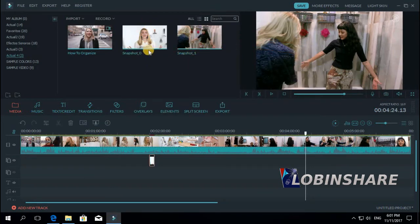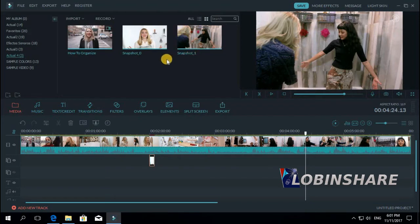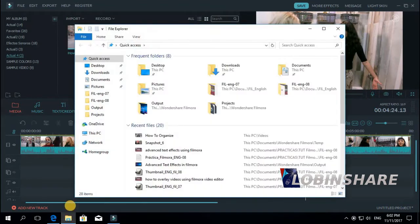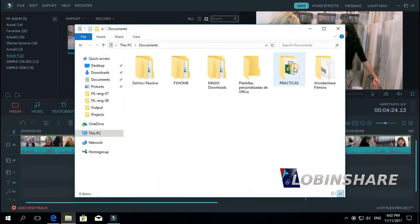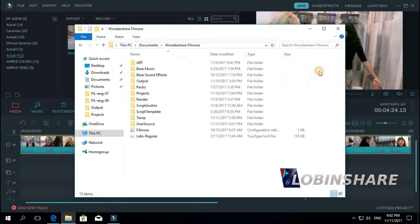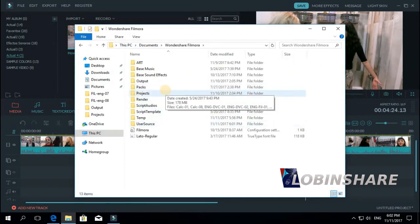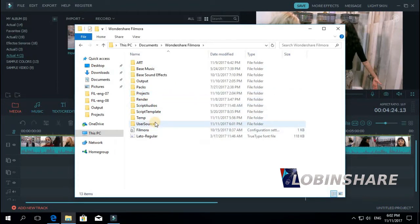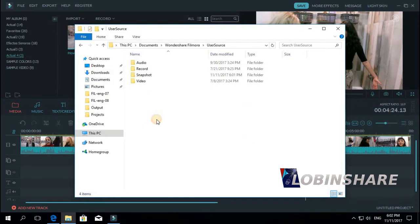These are actually shortcuts. Filmora has saved the pictures in a specific place. Let's explore the PC. Click and then go to Documents. When you install Filmora on your PC, the installer creates this folder, Wondershare Filmora, in your Documents folder. If you open it, double click on it, you'll see Filmora uses many folders. In this case, the frames, the photos, are saved in this folder, UserSource. Double click on it.